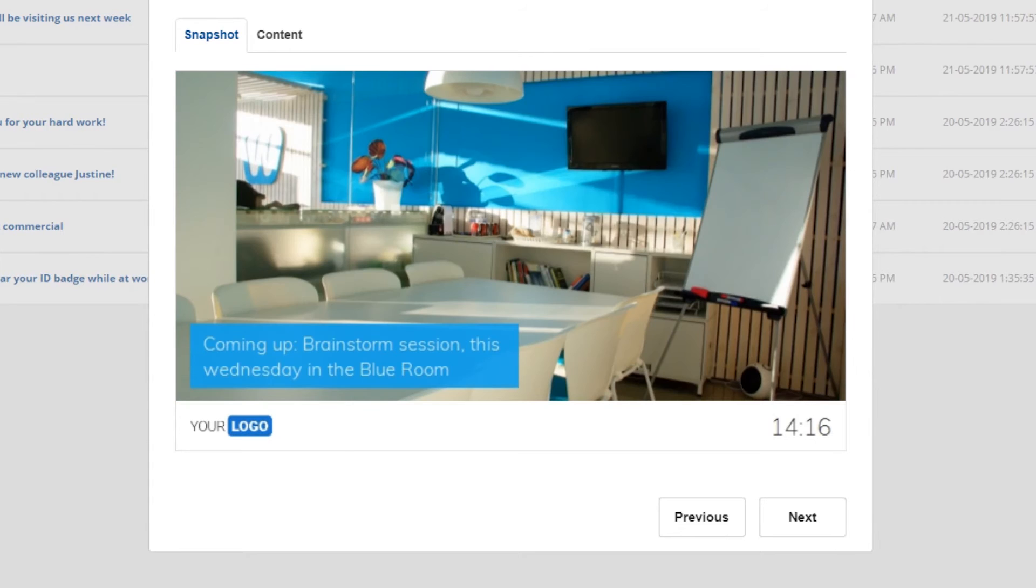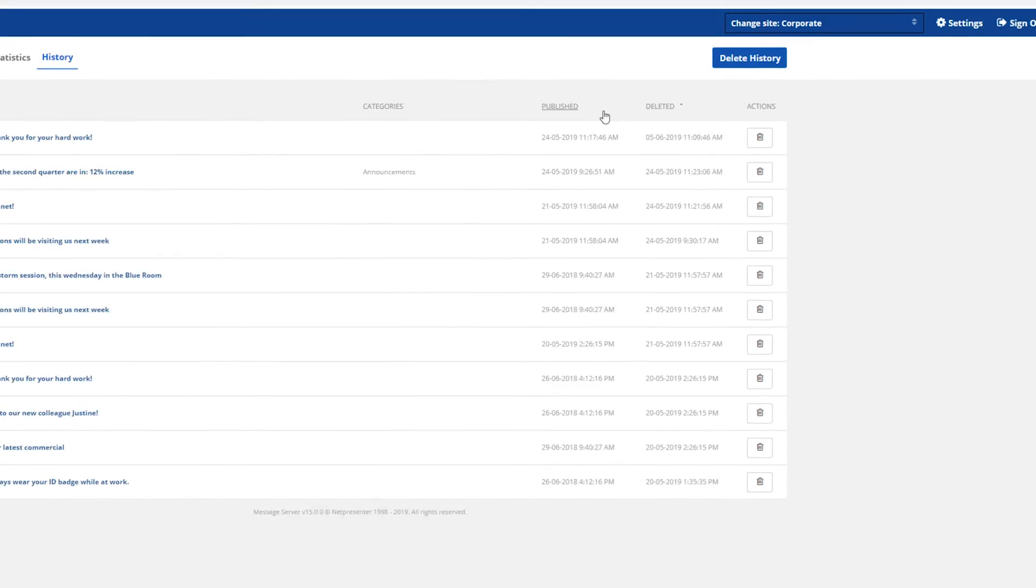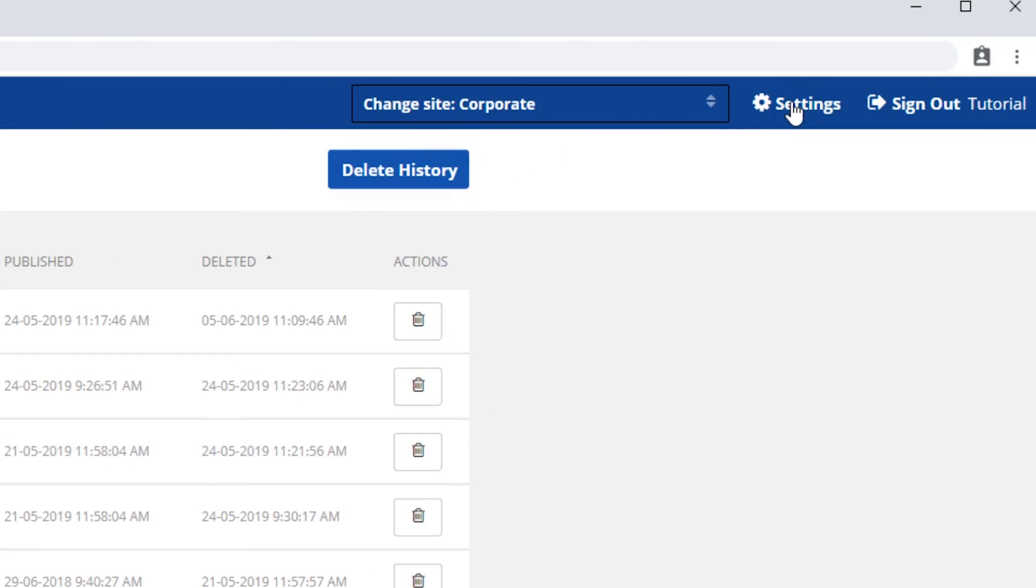It's also possible to view the complete message history of every domain and site. Go to settings and click on message history.